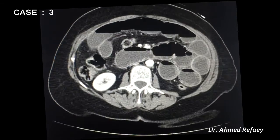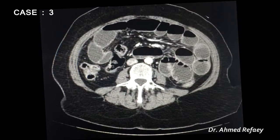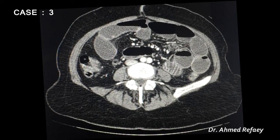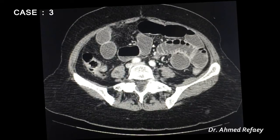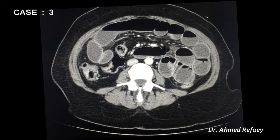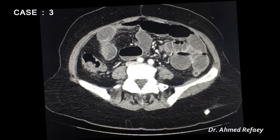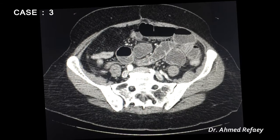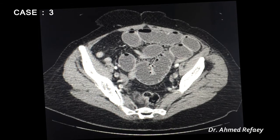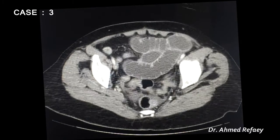Marked dilatation of the proximal small bowel loops is seen with characteristic valvulae conniventes. Tracing from distal to proximal — starting with the ascending colon, cecum, and terminal ileum — the terminal ileum and distal ileal loops are collapsed, with proximal small bowel dilatation. We trace these collapsed distal ileal loops in the right lower abdomen toward the zone of transition.